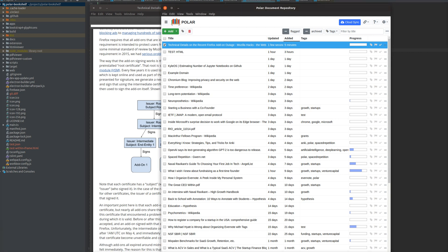My name is Kevin Burton. I'm the creator of Polar, and I wanted to give you a demo of the features going into version 1.19 of Polar, which I'm demoing right now.